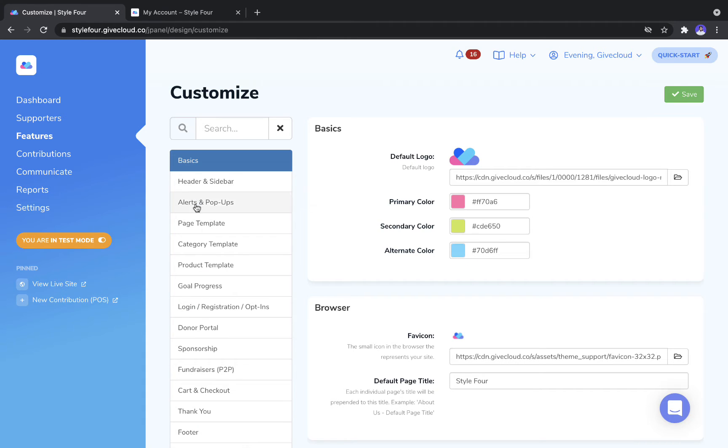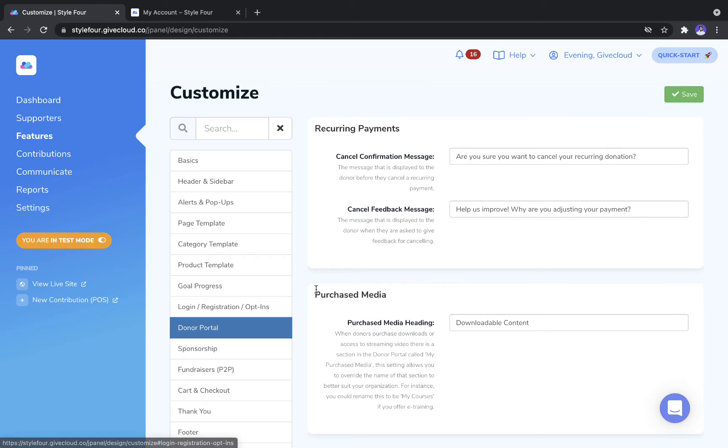The first tab that you want to go to customize is the Donor Portal tab. This tab has a few settings around customizing some of the wording and labels.